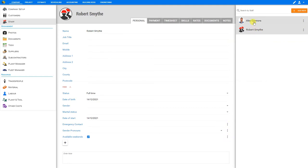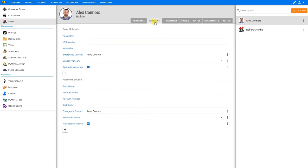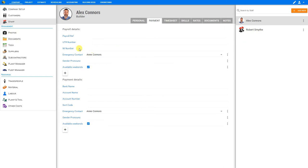So let's continue with our first staff member before we move on to the next. If we have any notes that we would like to add regarding this staff member, we can do so. Perhaps a recommendation by which he was referred to us. Next, we can go to the payment tab. And here we can input this employee's payroll details, including payroll reference number, UTR number, and NI number. And below we can input their payment details, including bank name, account name, account number, and sort code.